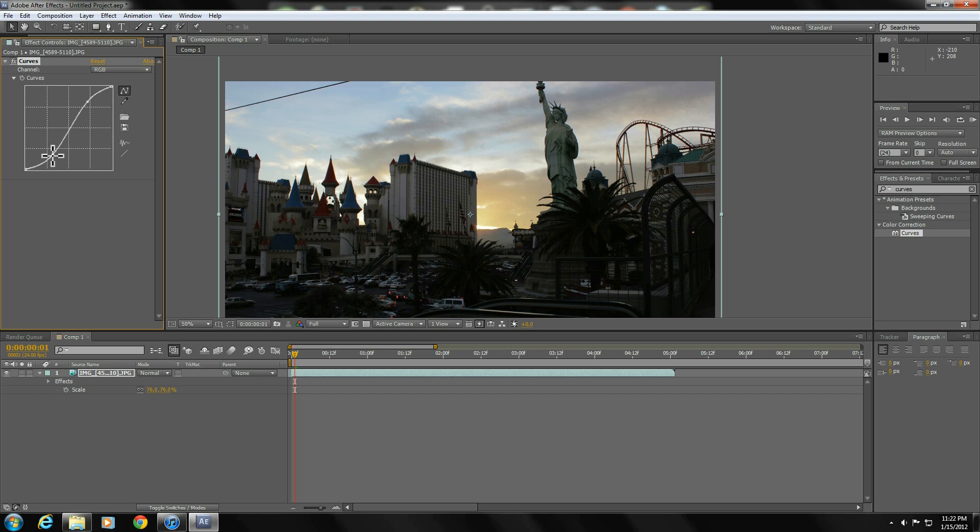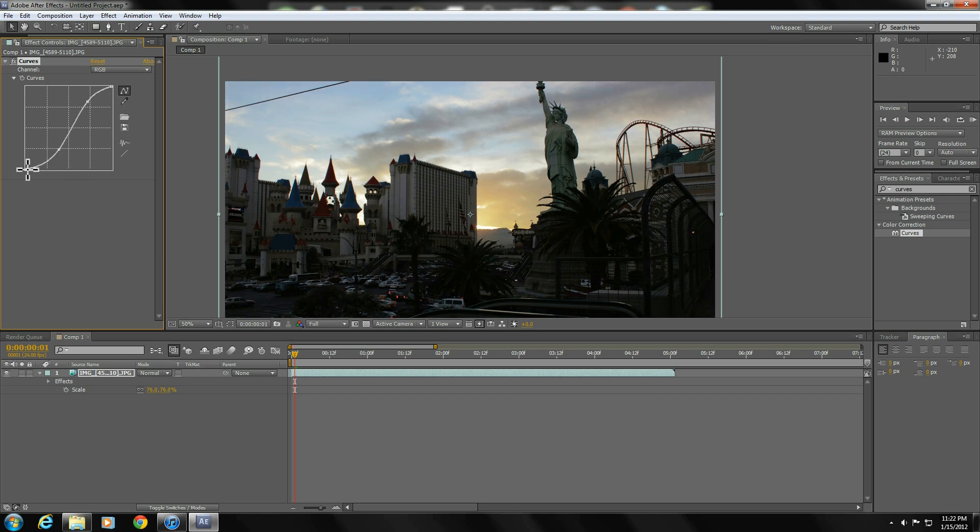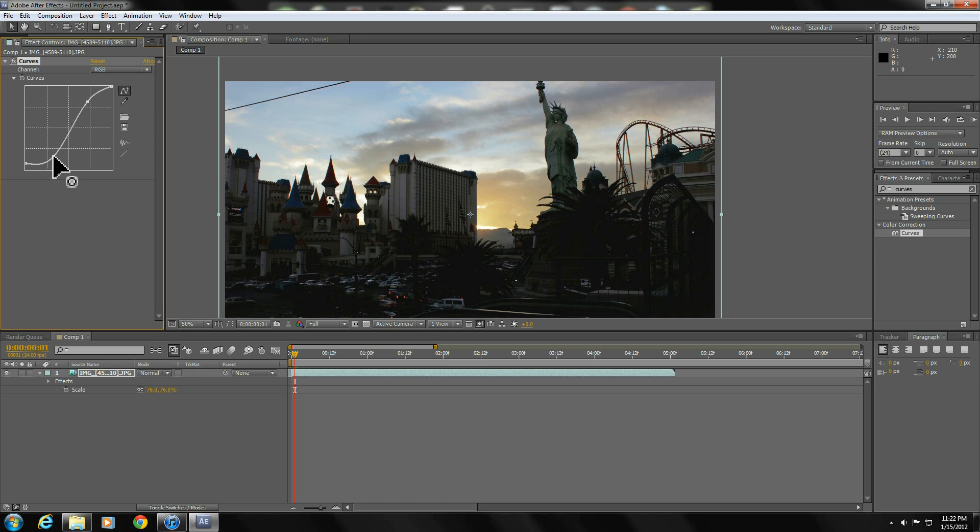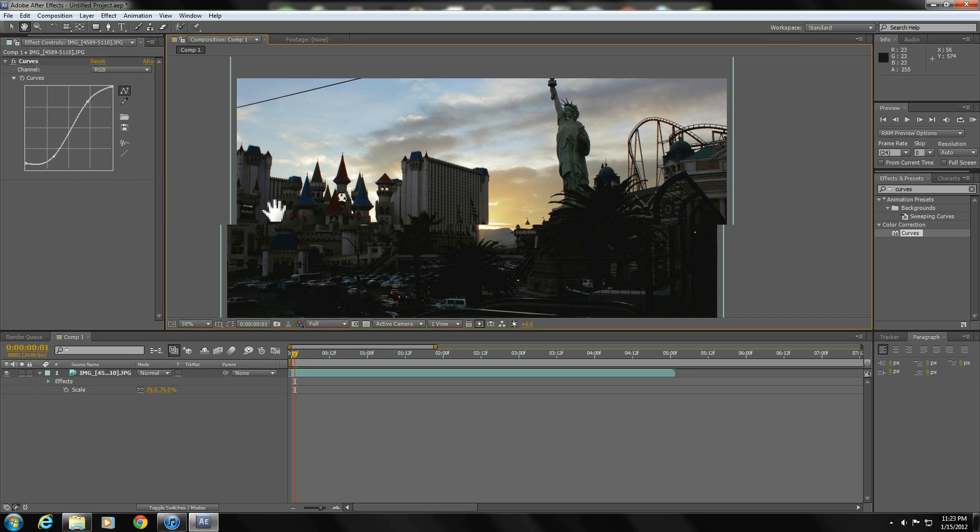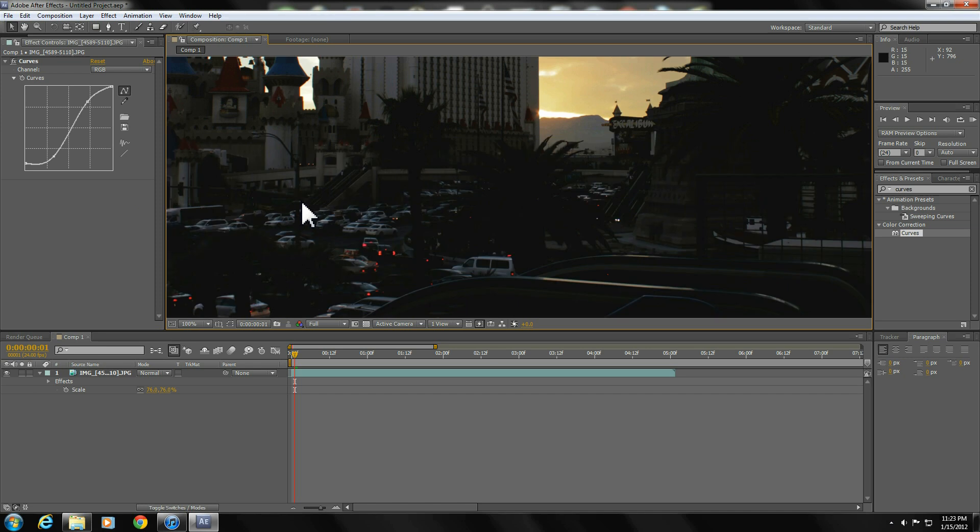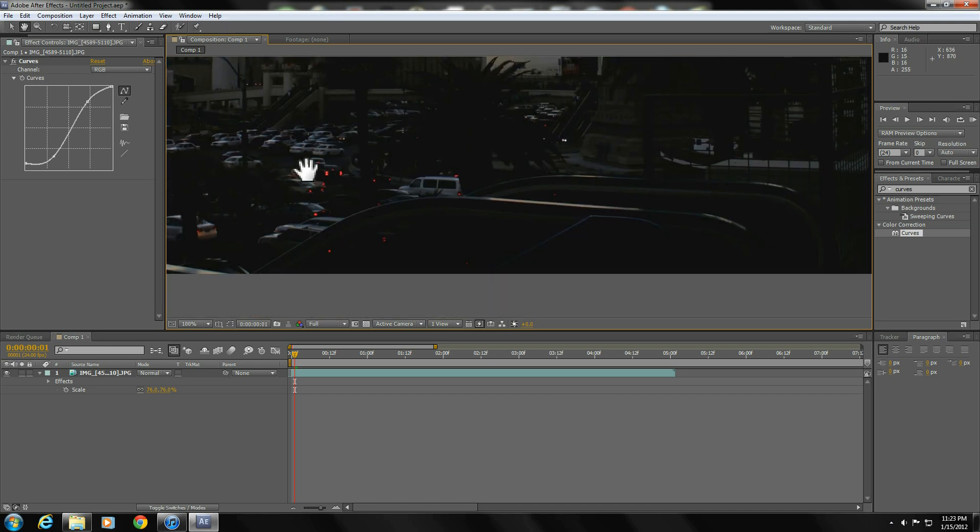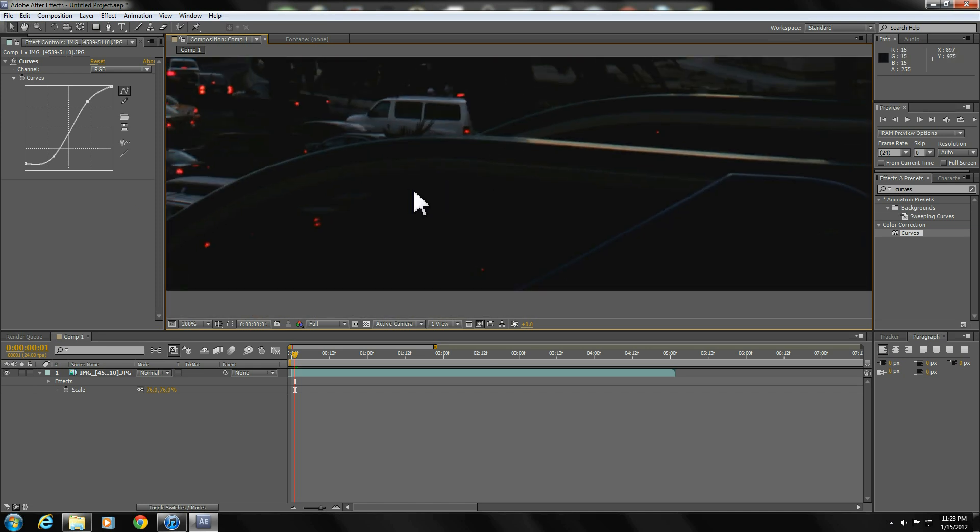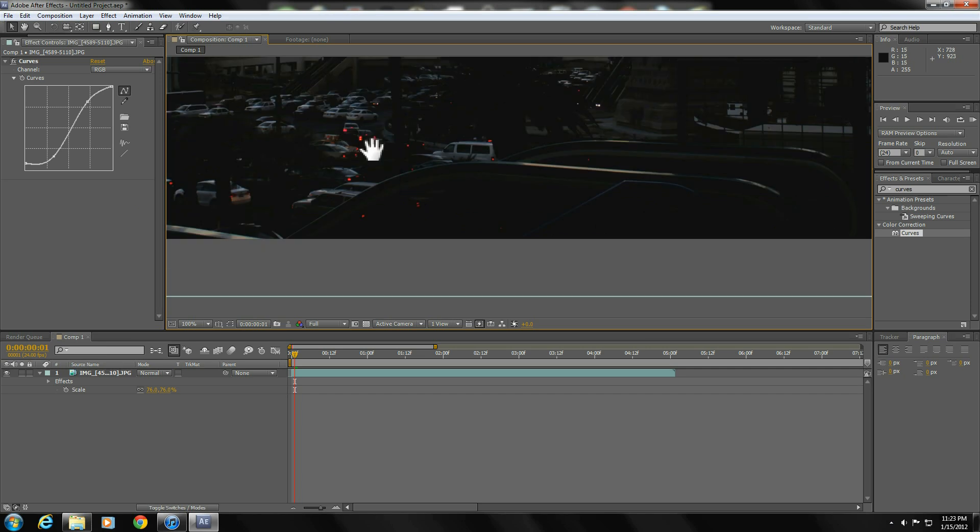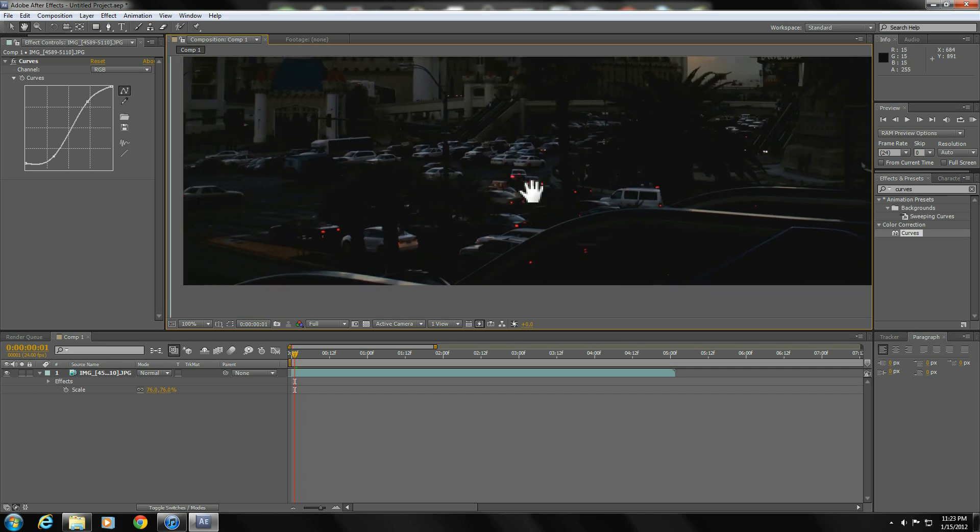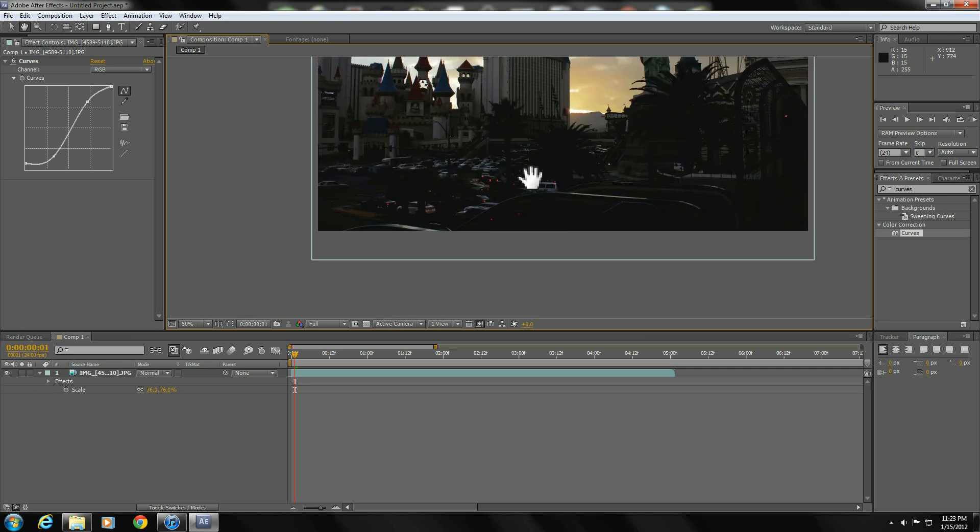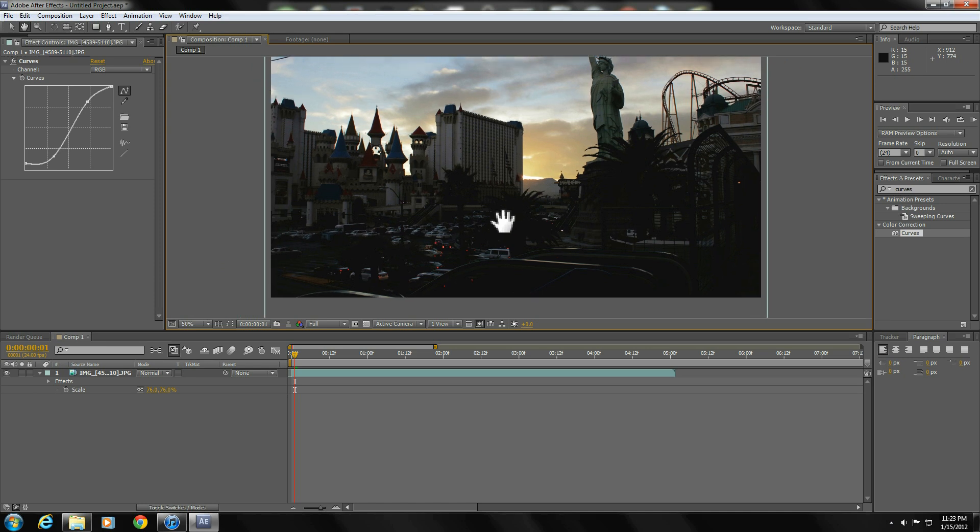Another thing I like to do instead of just adding contrast is actually clipping the blacks a little bit. A lot of people don't like doing that because it can kill your footage, but if you shoot for it, it looks a lot better. The blacks aren't quite black, they're just a hair above black, part black, part gray. So we have that. It's pretty easy. I'm gonna go to the red channel.